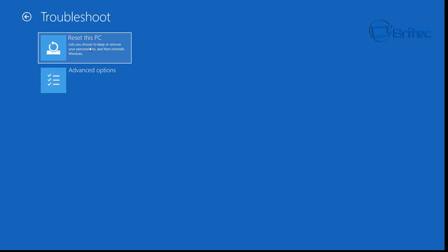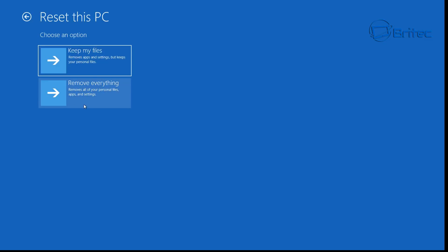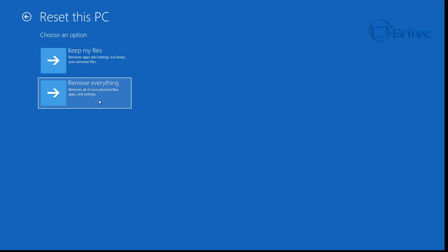Now reboot the system and hopefully that resolves your issue. If it doesn't, go back into Troubleshoot and click on Reset This PC. This is your final chance — you have 'Keep my files' and 'Remove everything'. Remove everything will remove just about everything on the system and reinstall Windows, so all your data will be gone. Keep my files will remove your apps and settings but keep your personal files, so try that one first.